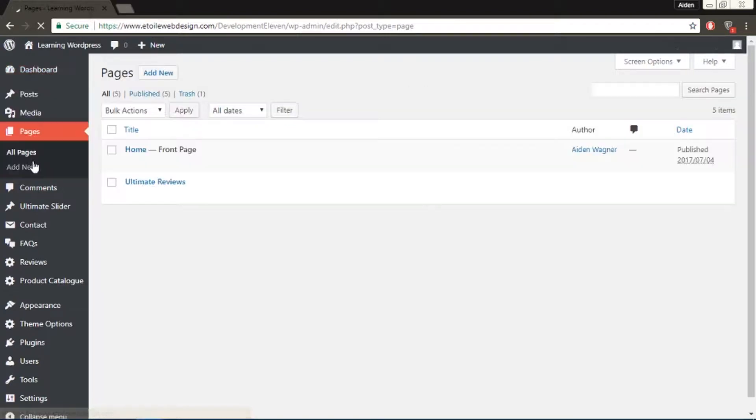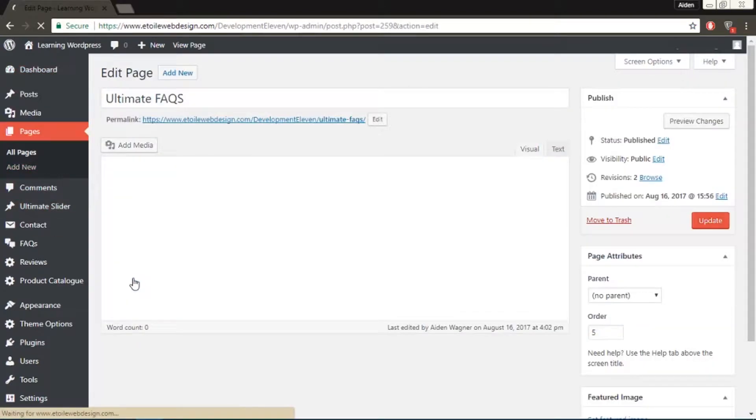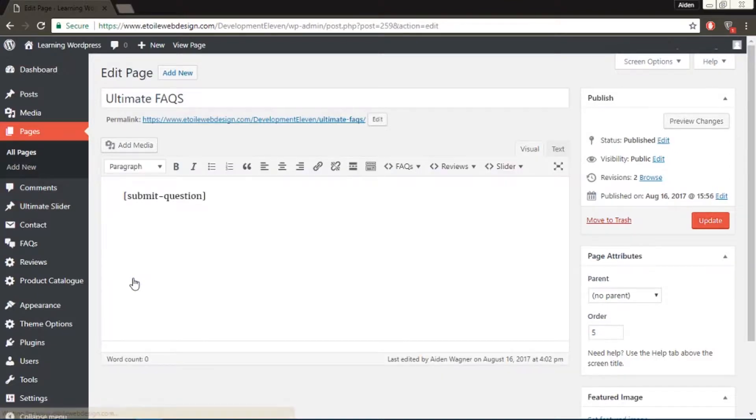To add the form to your FAQ page, edit the page, then add the submit question shortcode to the content editor, and save your changes.